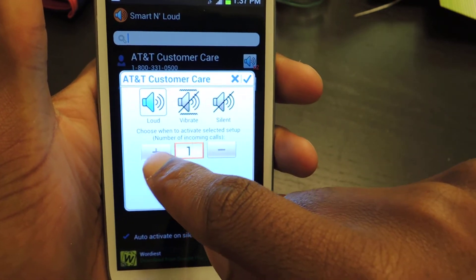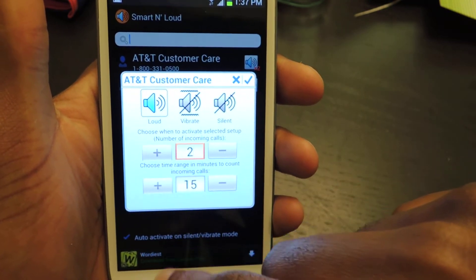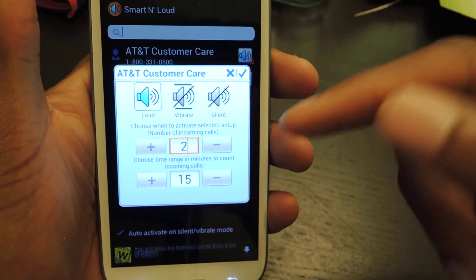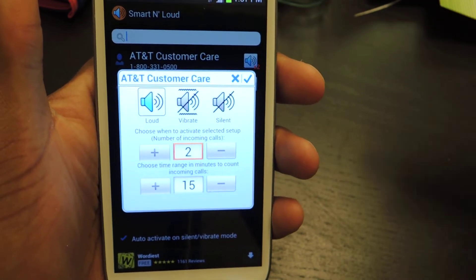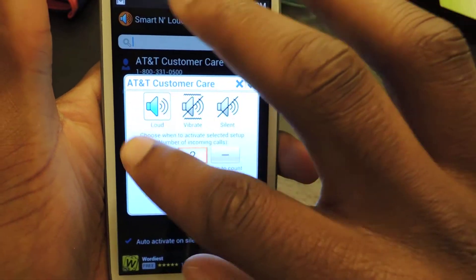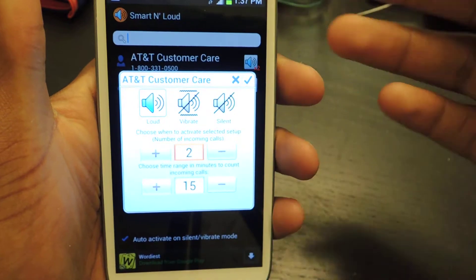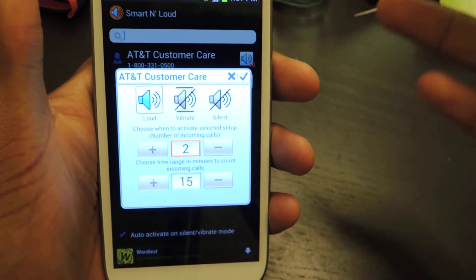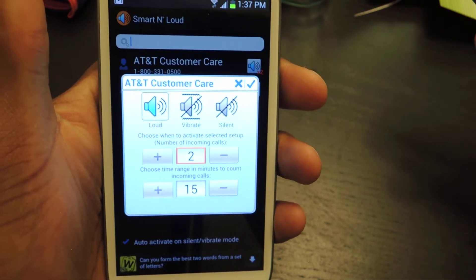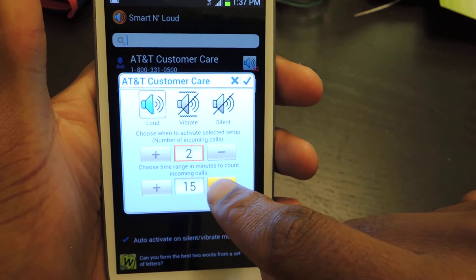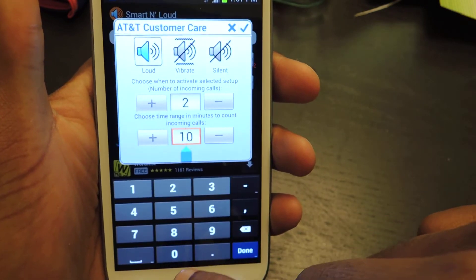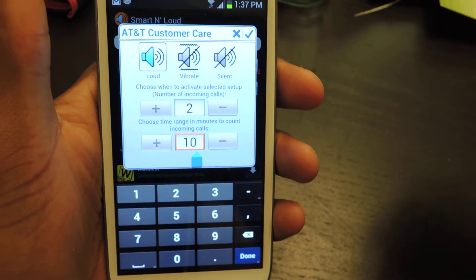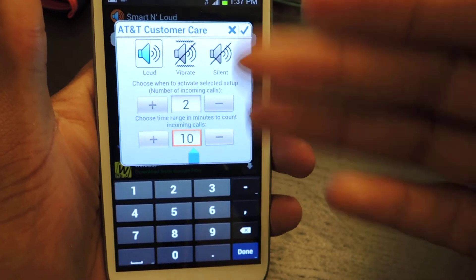If this person calls twice or three times, I can set up the intervals between calls. So if this person calls twice, maybe it's important, and I want it to go from vibrate or silent to ringing so that I know it's the same person who tried to contact you — maybe you should pick it up. I can change the interval; you can select the time between the calls. So if they call twice within five minutes or ten minutes, it'll ring.